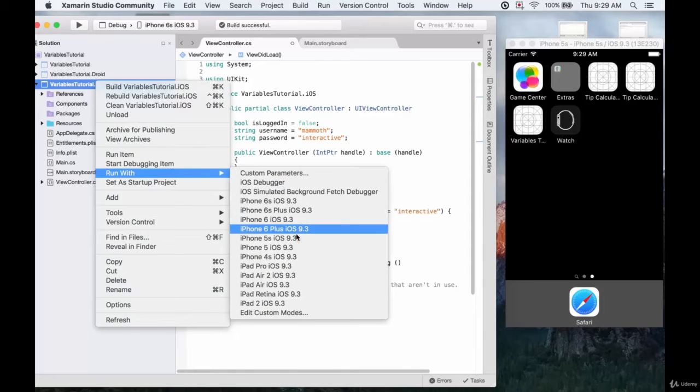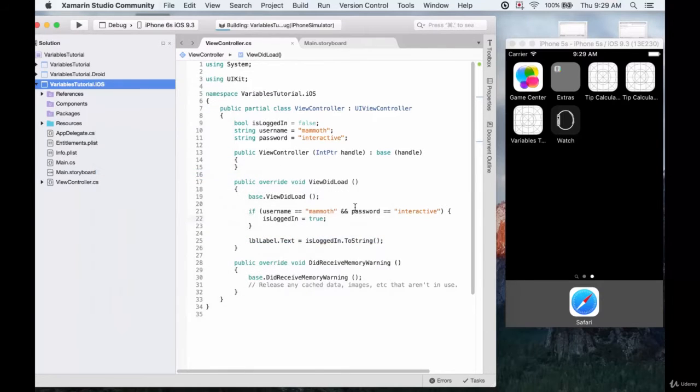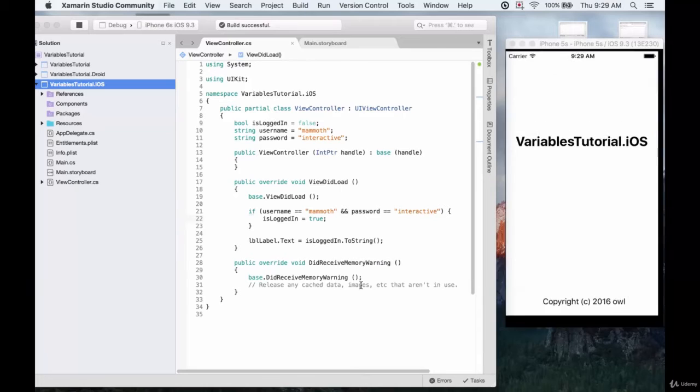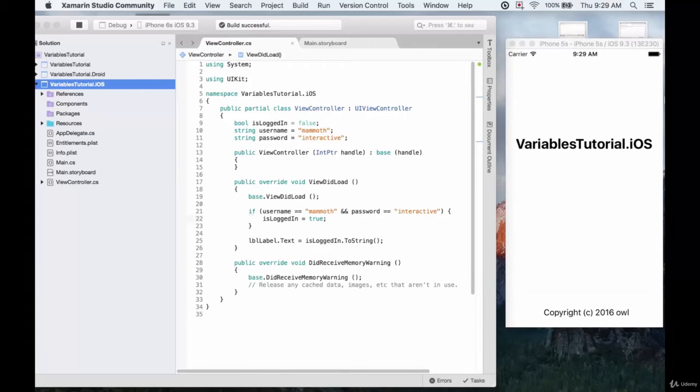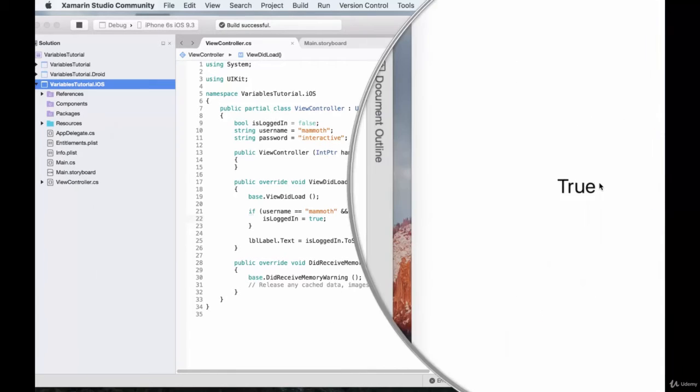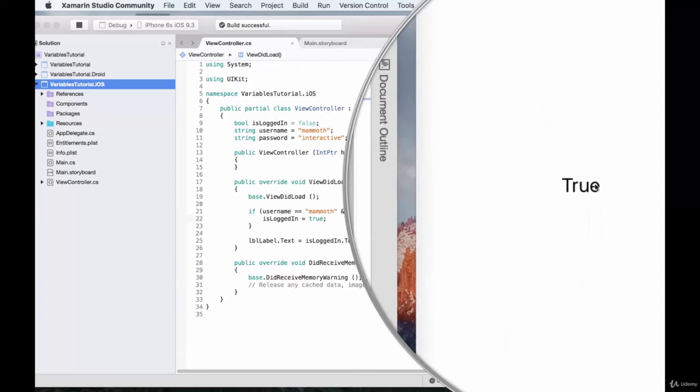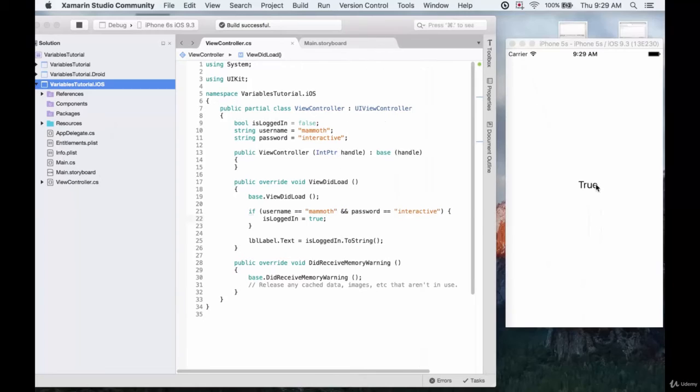We'll just run our simulator again using the iPhone 5s. And we don't want this application output to come up. That's just the console.